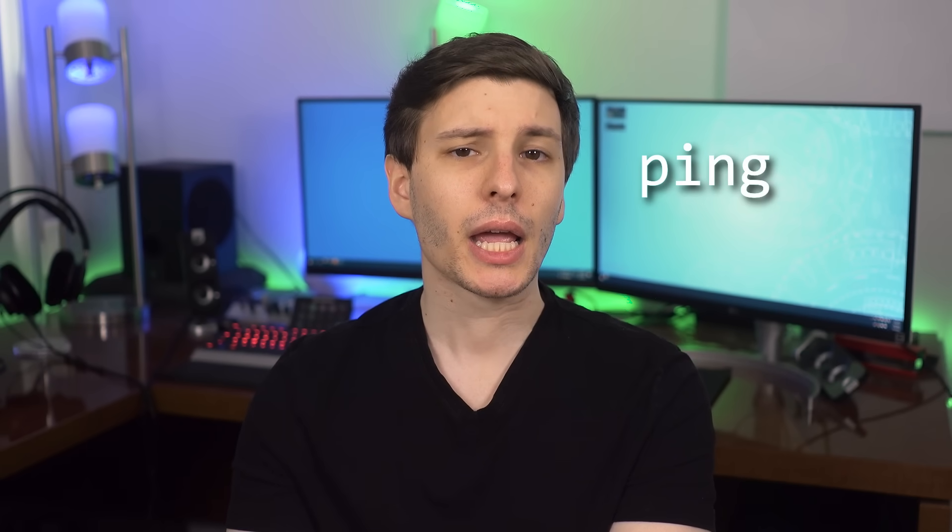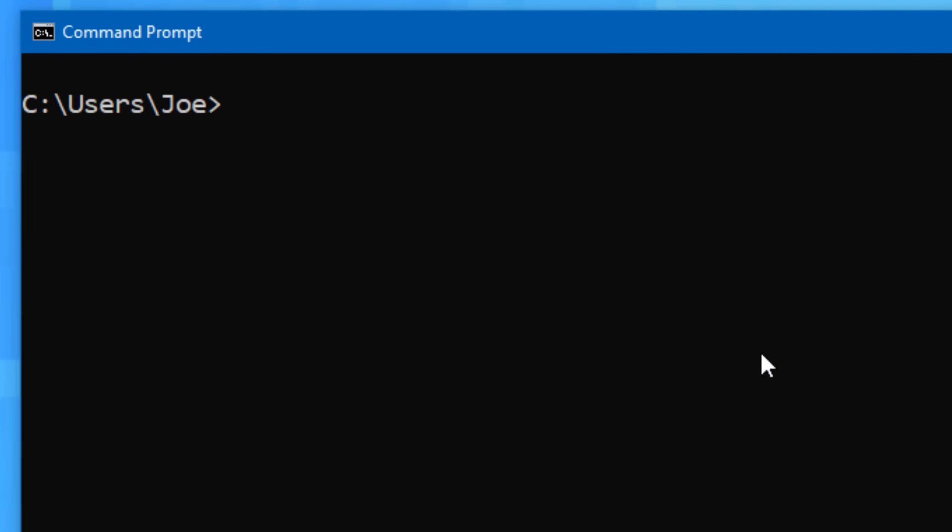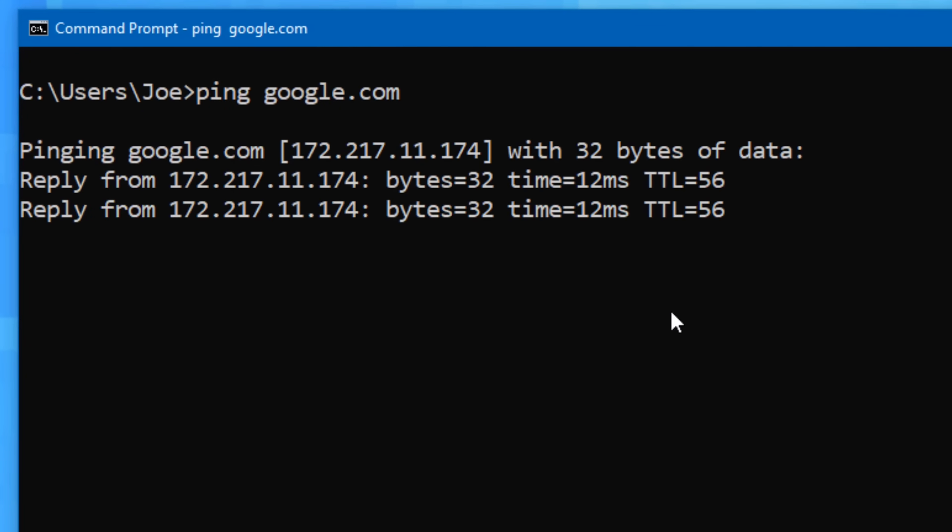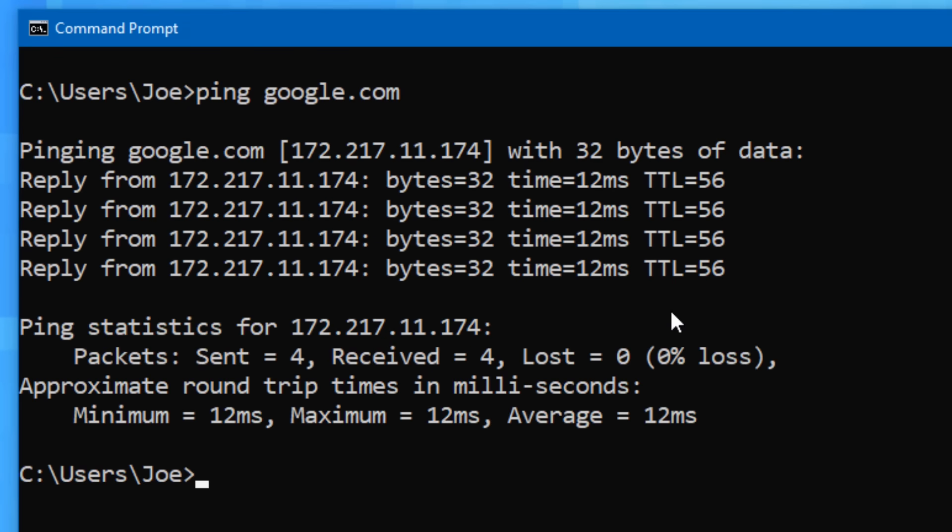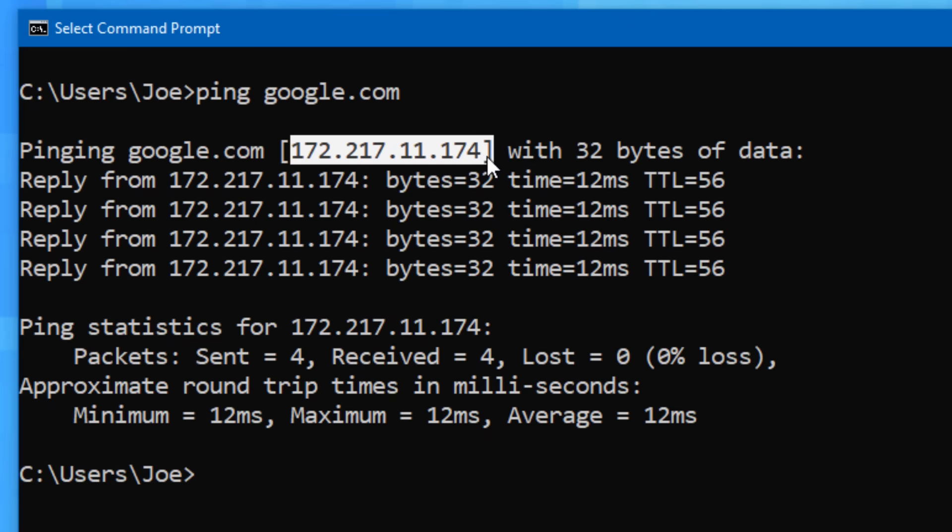On to number three, we have two commands that we'll just combine into one, and these are ping and tracert. The ping command is very simple. You just type ping and then the domain name or IP address, and your computer will send out a packet asking for a response. If there is a response, you'll see how long each one took, and it will also show the IP address associated with the domain. So if you are wondering what IP address a certain website has, this is a way to find out.